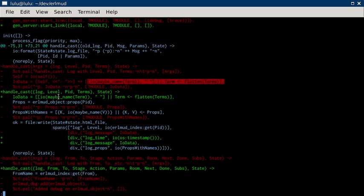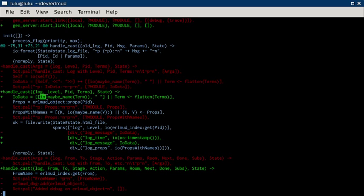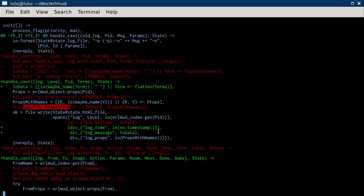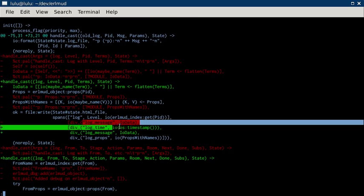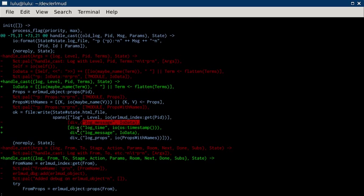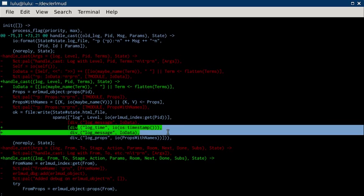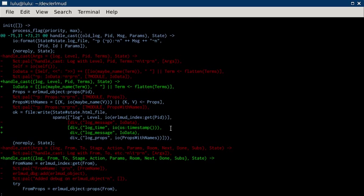So now I just take IO data, just the terms that came in. And I call maybe name to see if they're a pid. I'll look them up in the index. And then I convert that to IO. So I do that for all the terms that are passed in. Took out that, took out that. And then I'm logging the message. And I'm also logging the time now. So you could see how long things take.